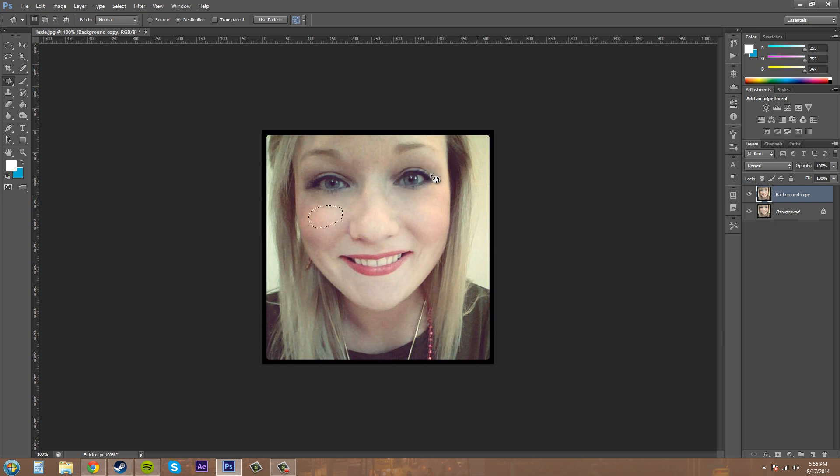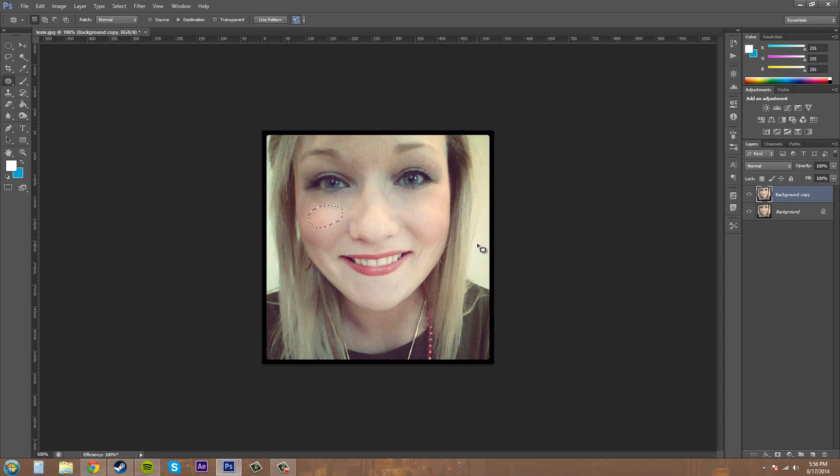Transparent preserves transparency. If she was cut out and I wanted to patch some things on the edge, the patch tool is going to preserve the transparency that's on the edge and not add some extra blending on the edge. That's when you want to have this checked, so you can either check it or uncheck it.